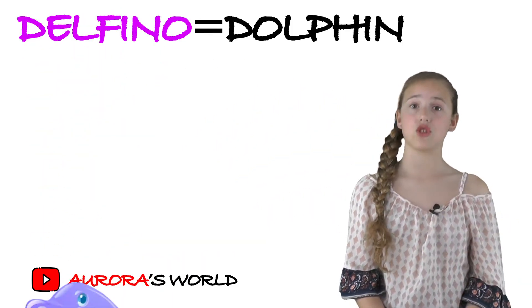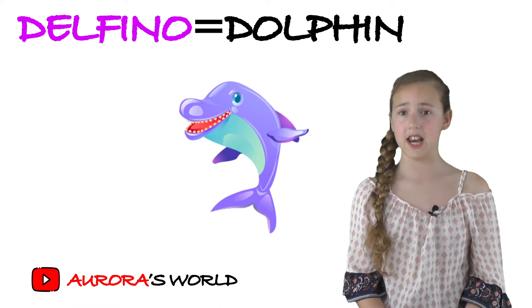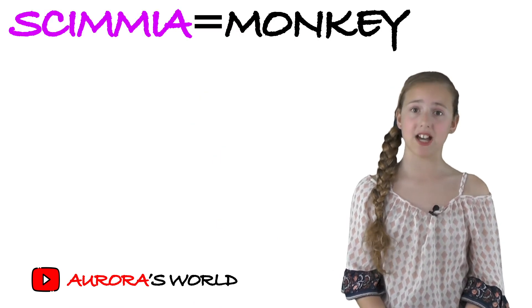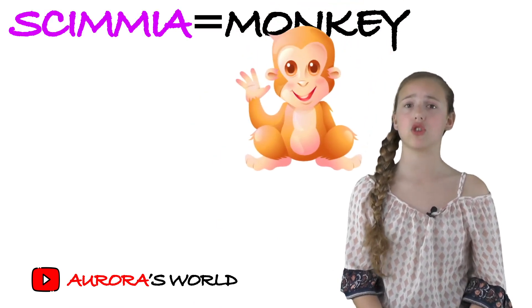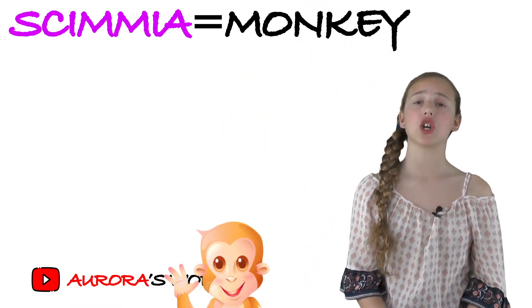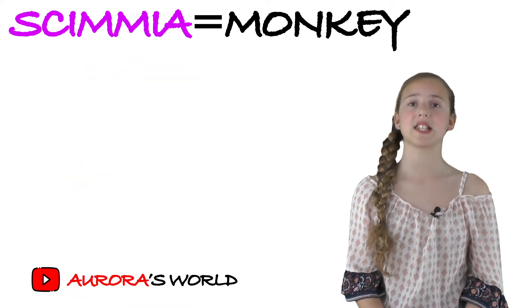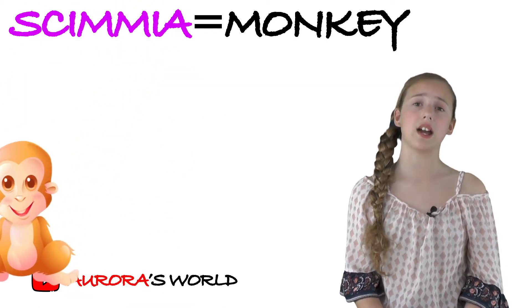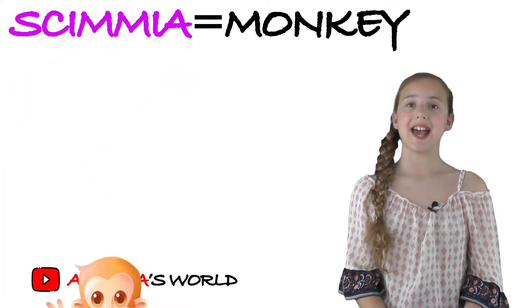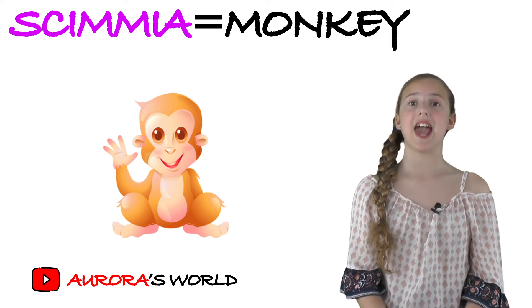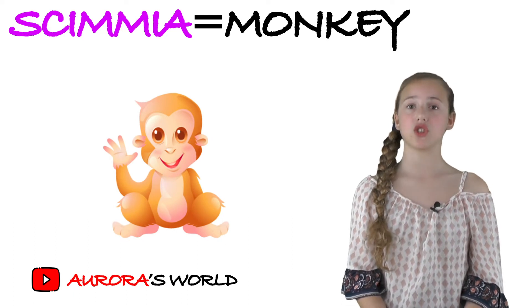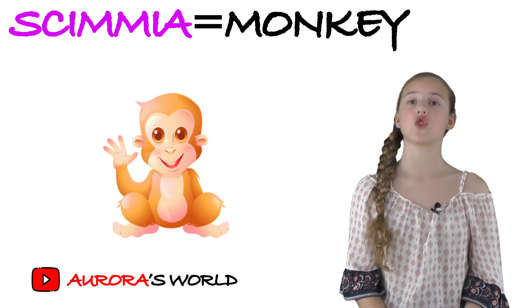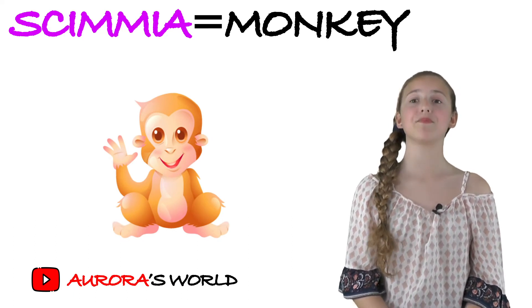Delfino, that's dolphin. Scimmia, that's a little bit tricky because you don't write it like in English. In English that's S-H but you write it S-C-I, so scimmia.